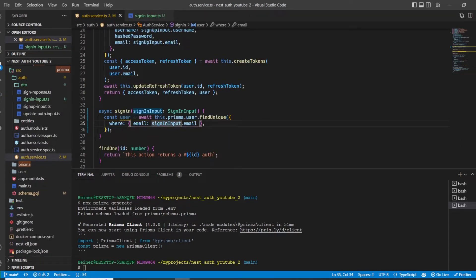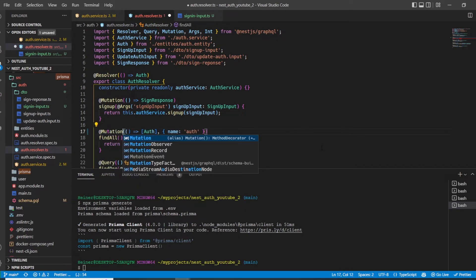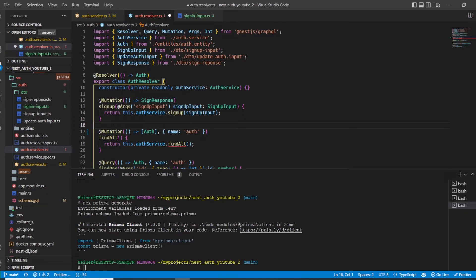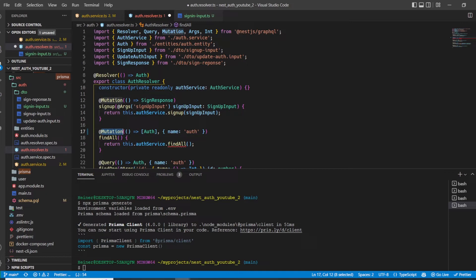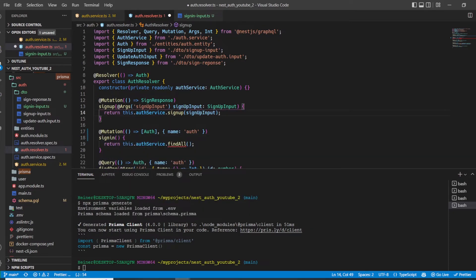Now let's go to our auth resolver. We have to change the decorator to `@Mutation` because we are changing the state of the server. We do not want to just get data — we want to update the database. Remember, whenever we sign in we update the hashed refresh token in our Postgres database, so this must be a mutation. Let's name this method `signIn`.